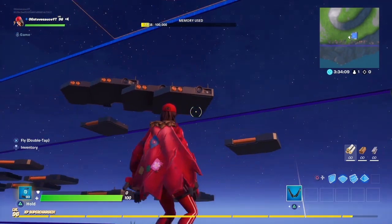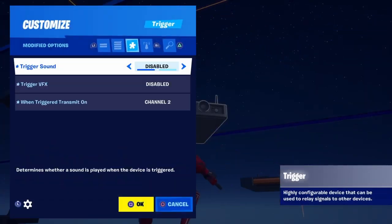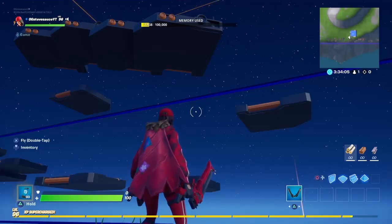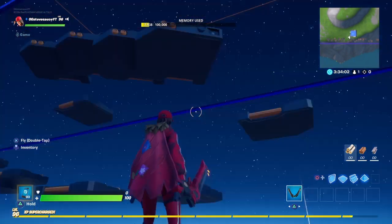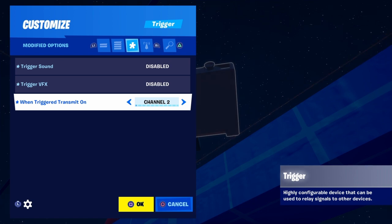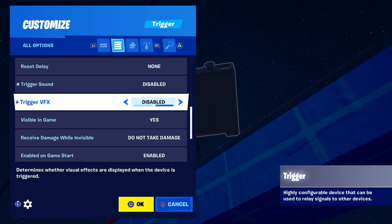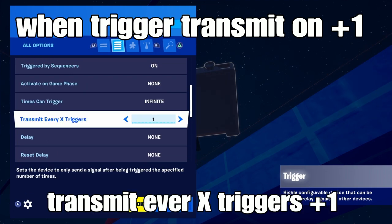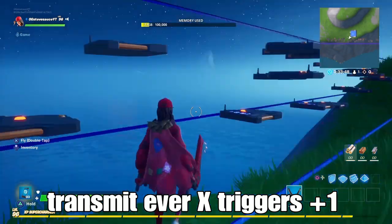Now, the more triggers you put, the more times you can reset your builds. But every time you place a new trigger, you have to put the 'when triggered transmit on' up one, and the 'transmit every X triggers' up one. That's all you guys have to do for every trigger. Ten would be a good amount.